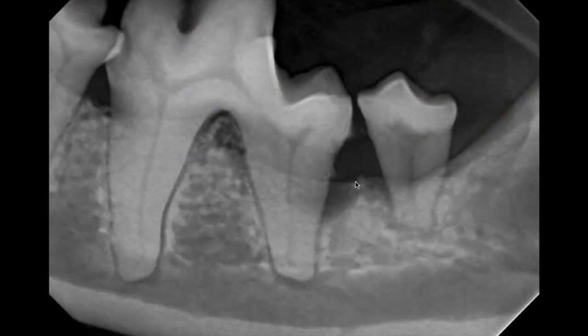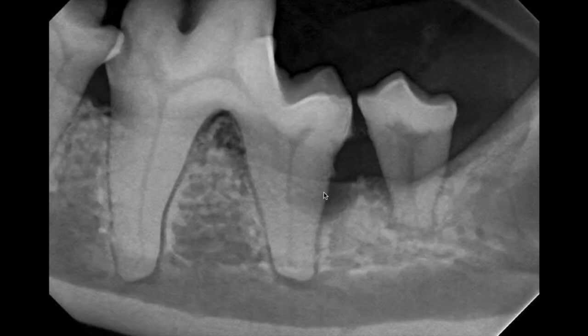I'm a veterinary dentist and we can certainly do curettage to eliminate the soft tissue in this defect, come back with a bone graft and close, and expect that bone to regrow.